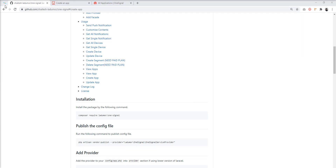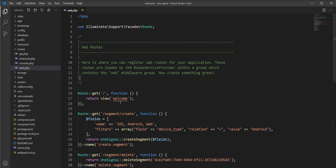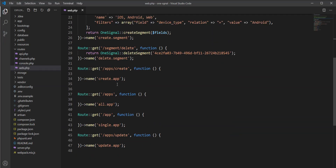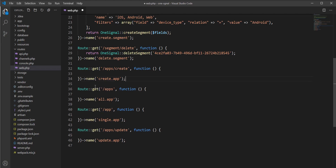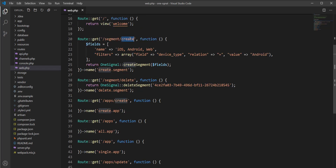So let's create one app. Here are some routes I created for the example — routes for the segment API delete, create, and the apps APIs.